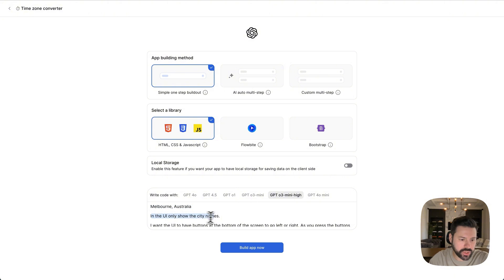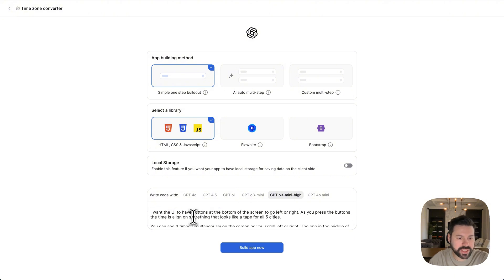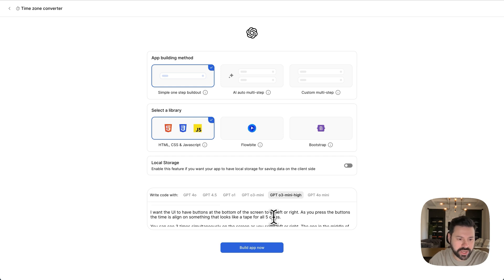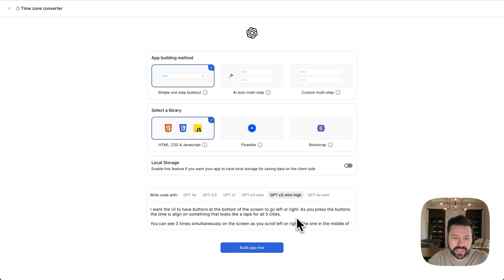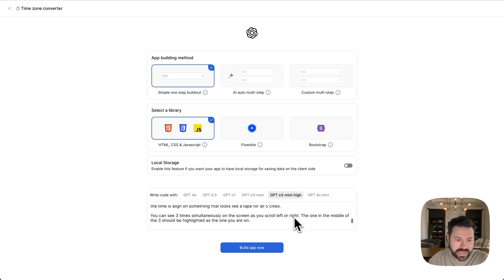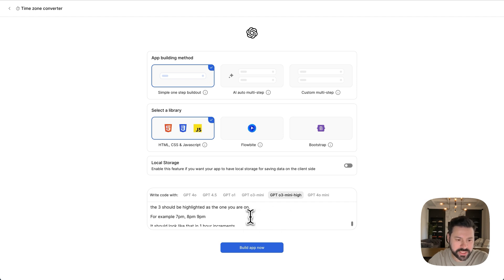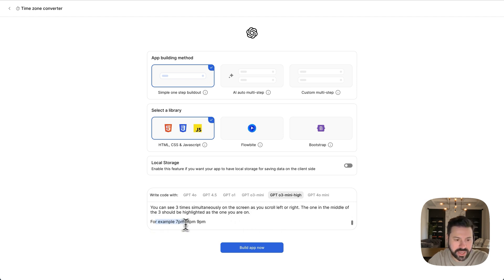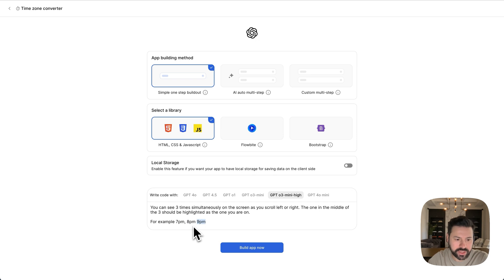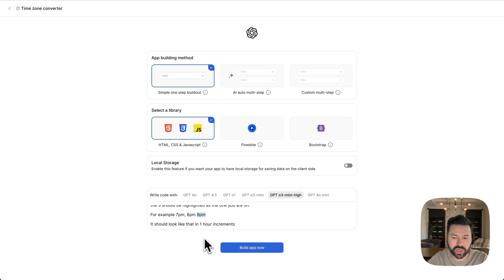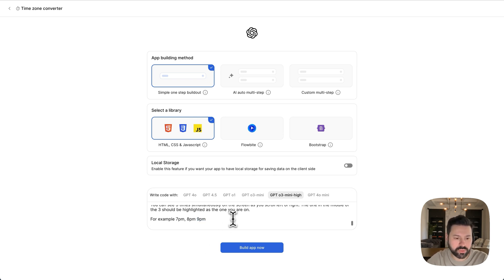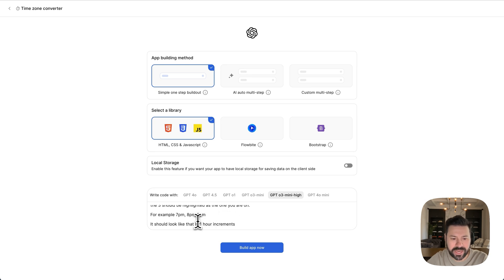I want the UI to have buttons at the bottom of the screen to go left or right. So as you press the button, the time is aligned on something that looks like a tape for all five cities. So this kind of allows me to scroll back and forth where all the time zones are perfectly aligned. This is kind of a cool UI that's not really available as a phone app. And it allows me to see all the time zones at the same time from all the cities. And you should be able to see three time zones at a time. So 7pm, 8pm, 9pm as an example. And then as you're scrolling, it would be, you know, 10pm here, it would be 9pm and 8pm. And you could see all the time zones aligned kind of like tape on top of each other and below.